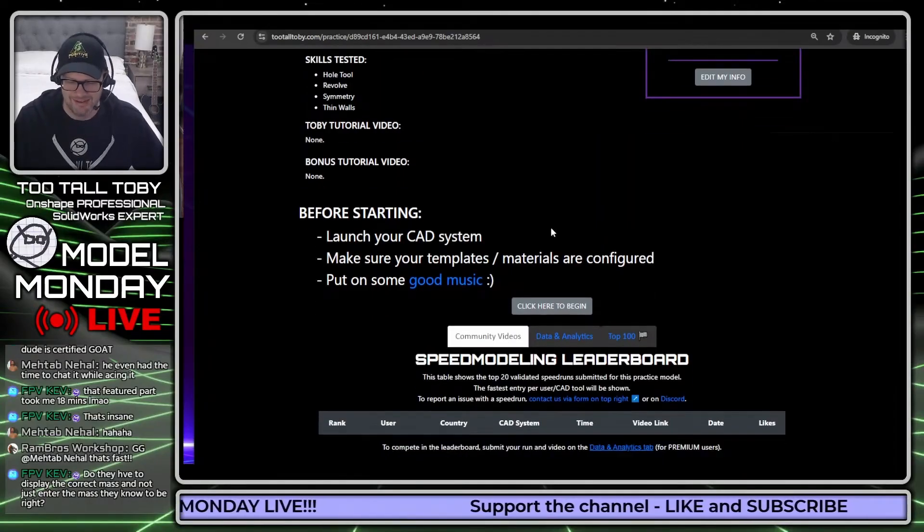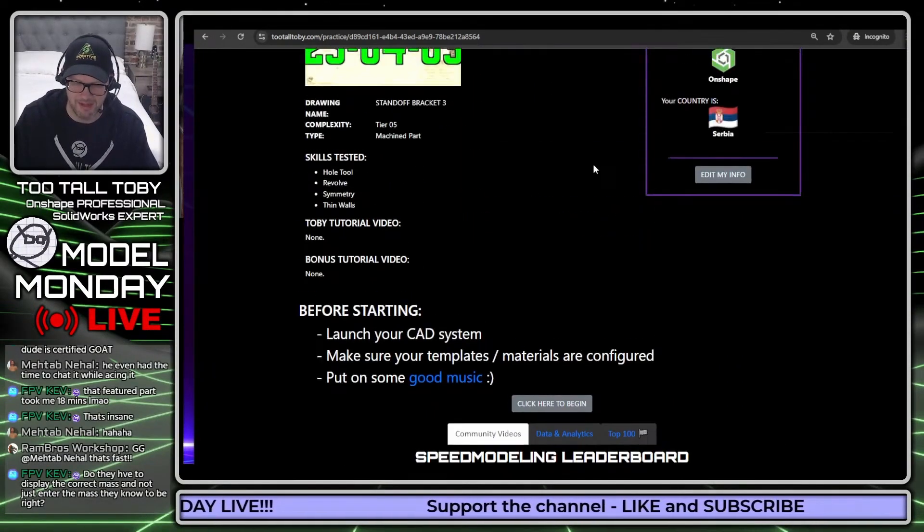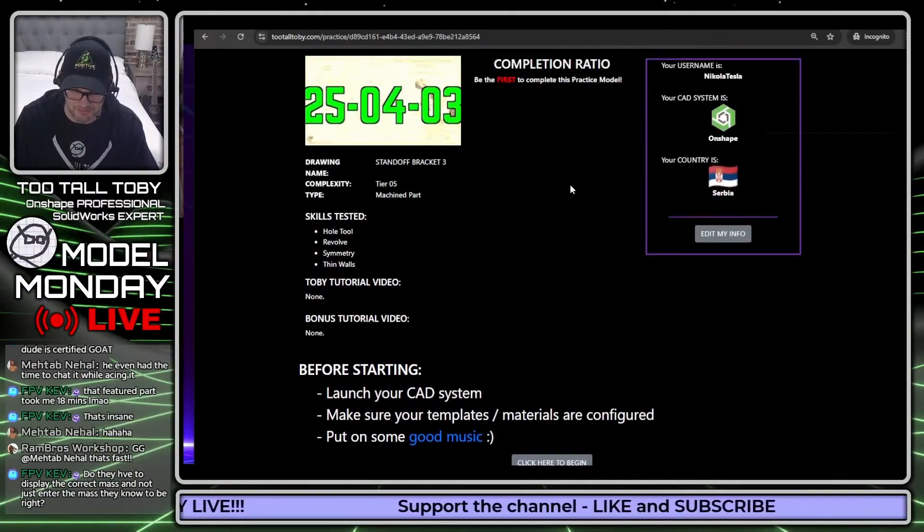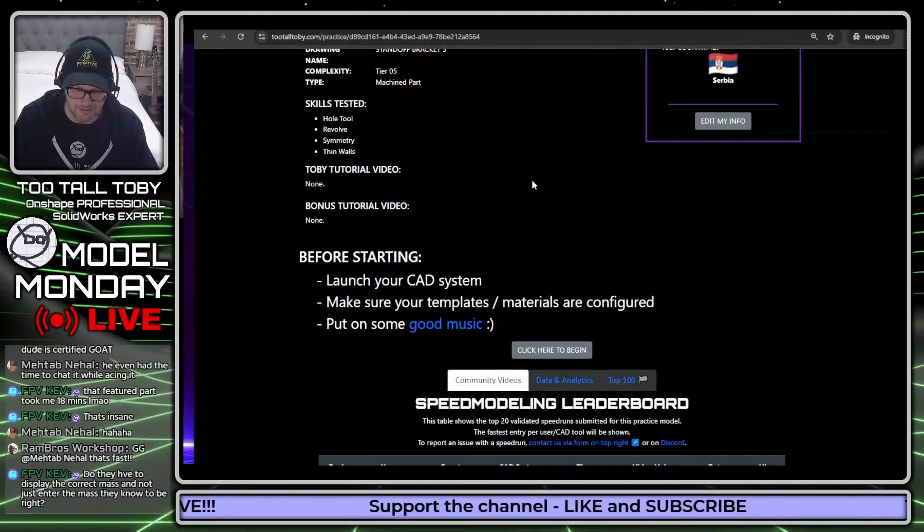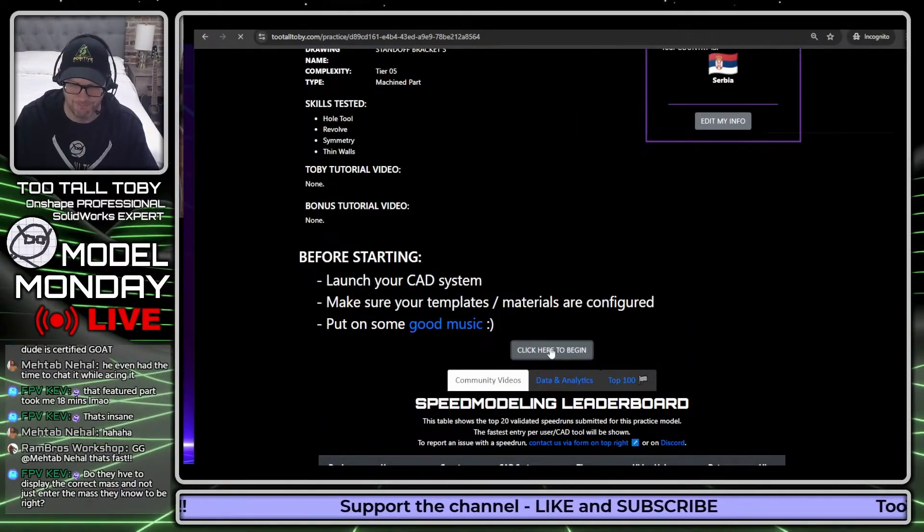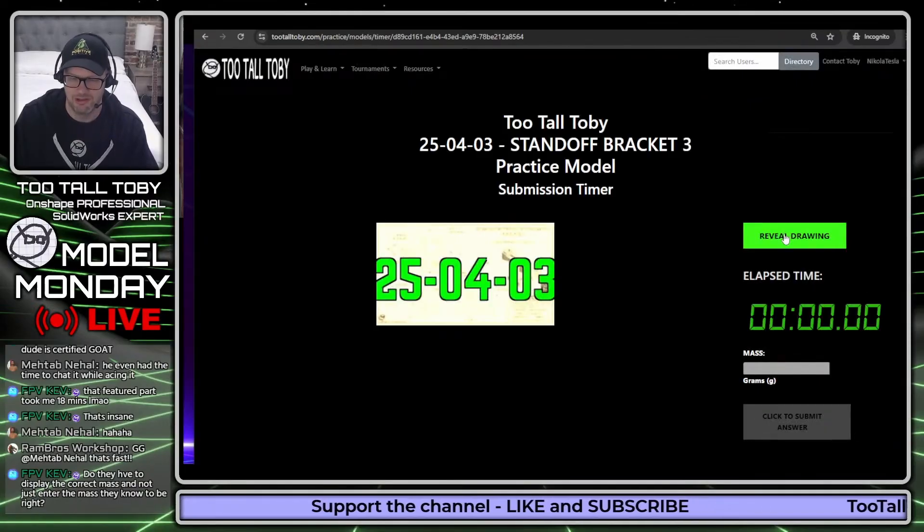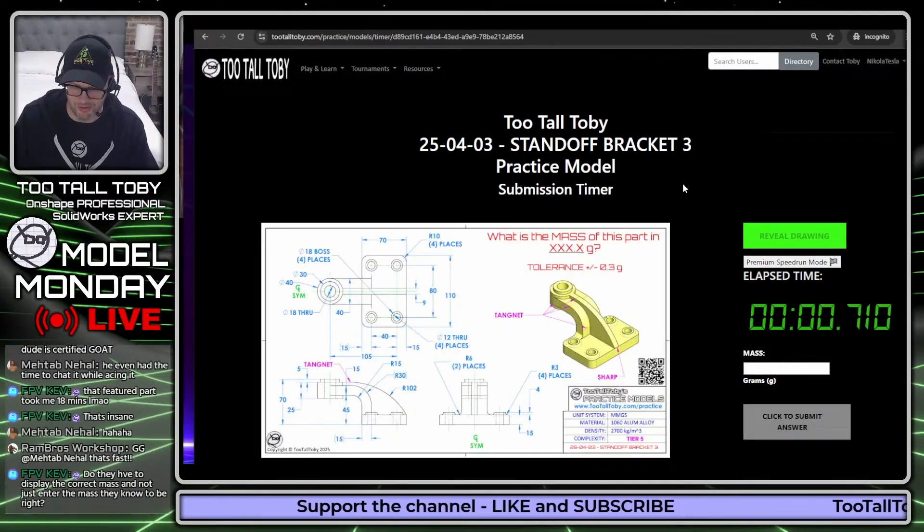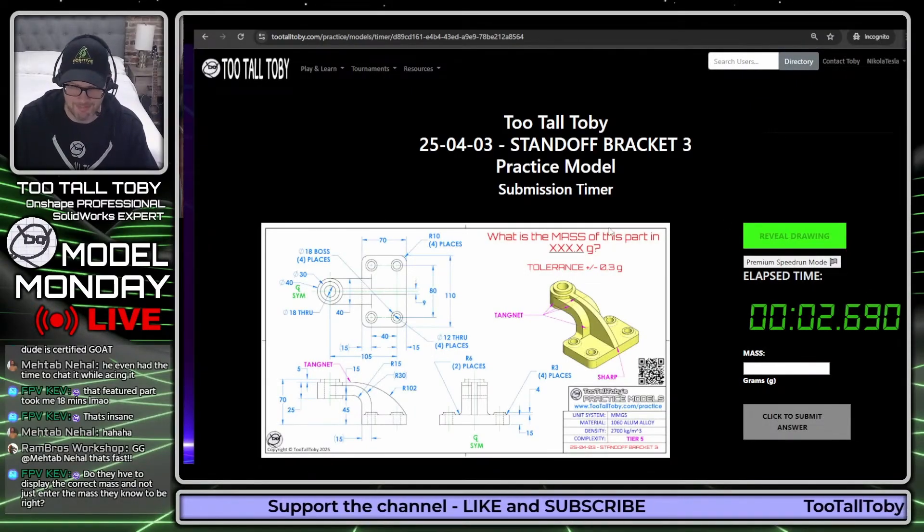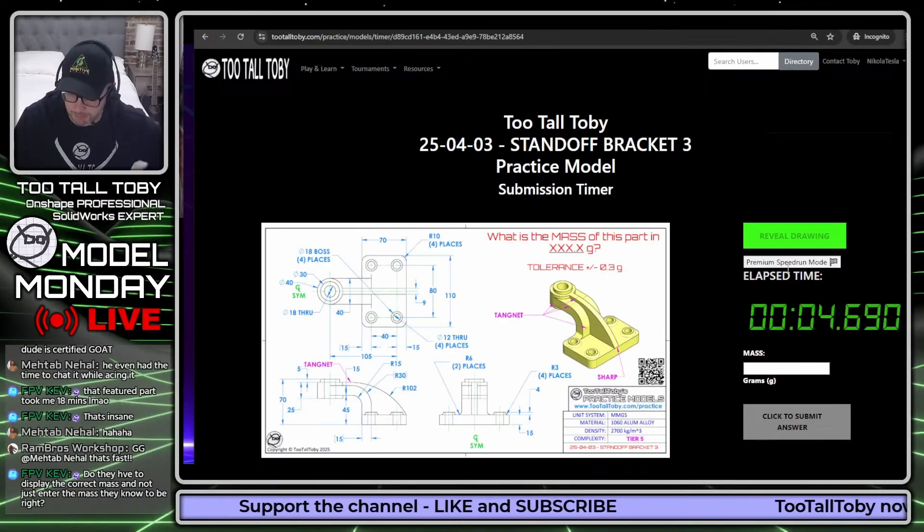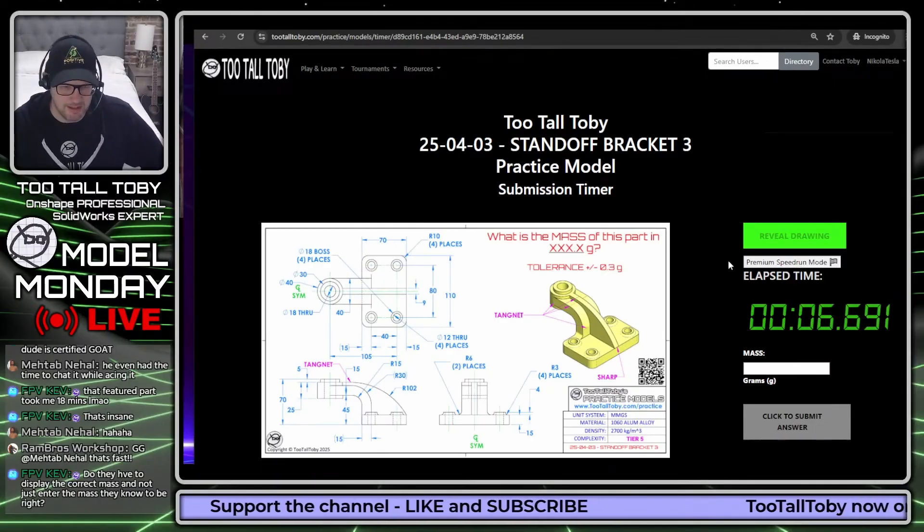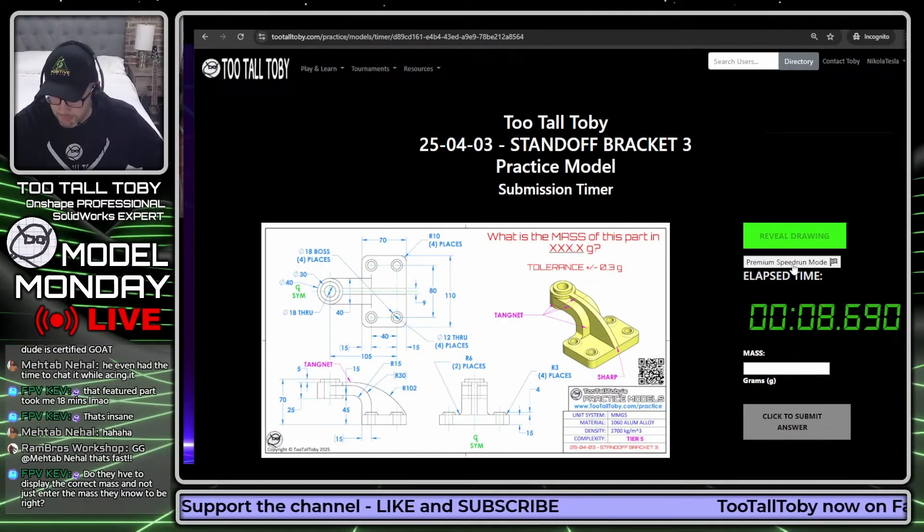Good luck to everyone. We'll come back and check on that leaderboard in just a minute. But for now, I'm going to click here to begin and reveal drawing. Here we go, my time is running.